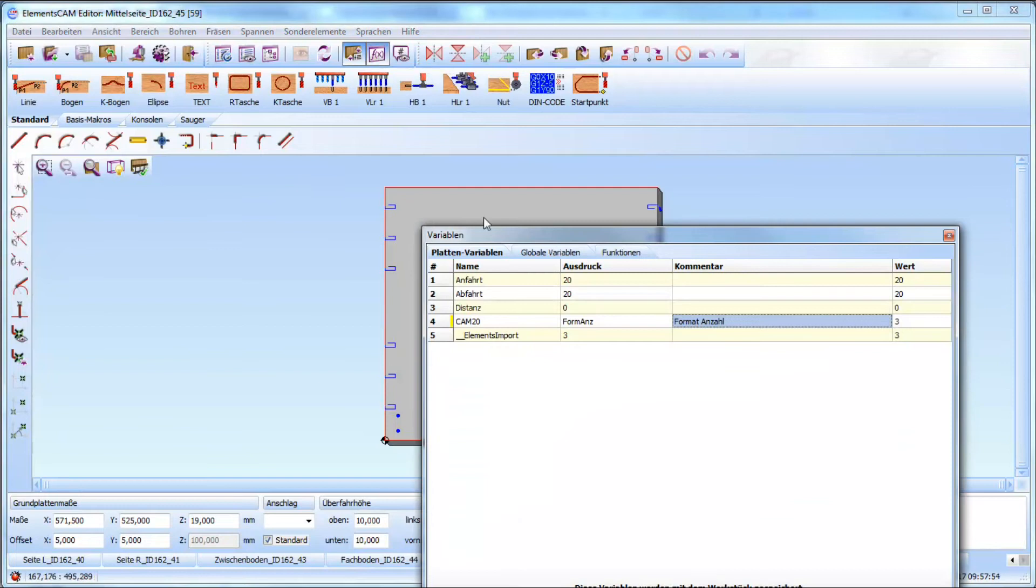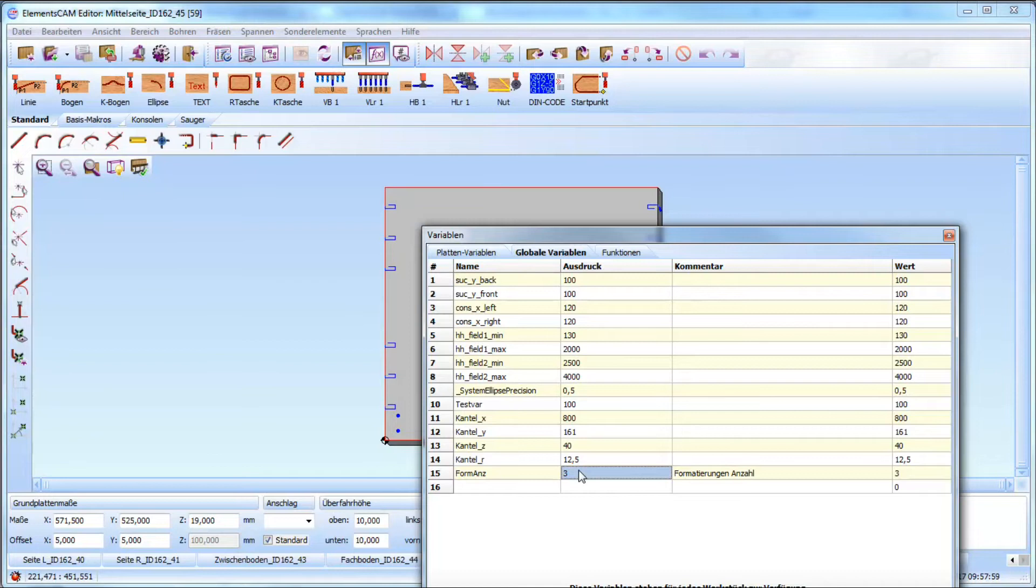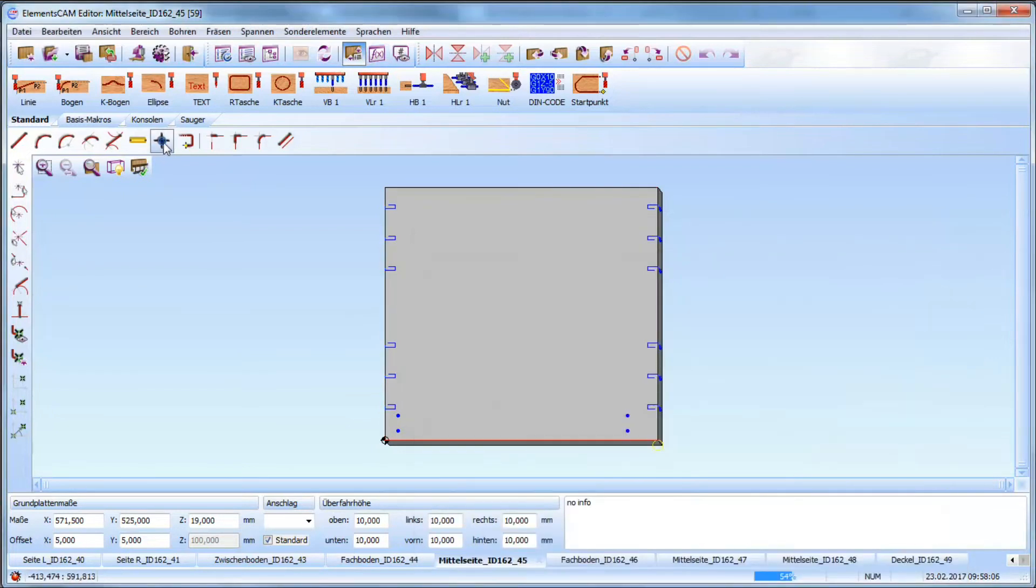Here we see that we have four millings around the panel but I can change the variables so that I just want for example only one format.